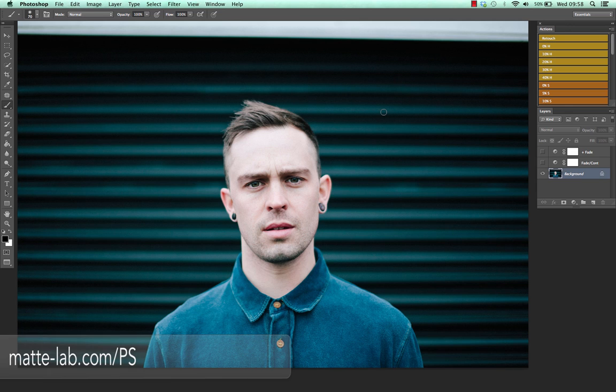Hey guys, what's happening? Ethan here from thematlab.com. Welcome, thank you so much for watching. Today we're going to talk a little bit about the matte effect in Photoshop.